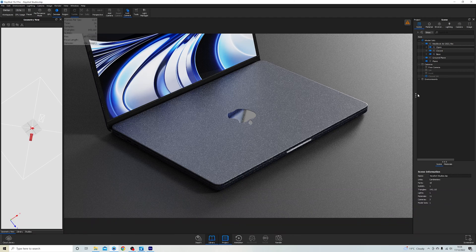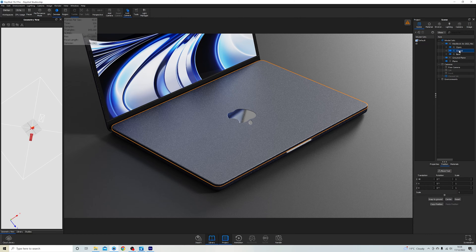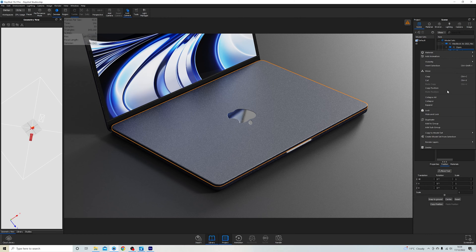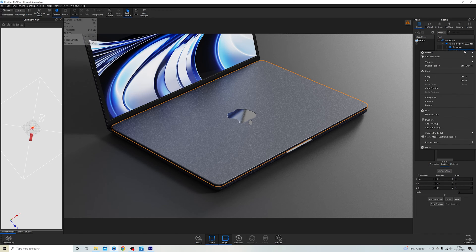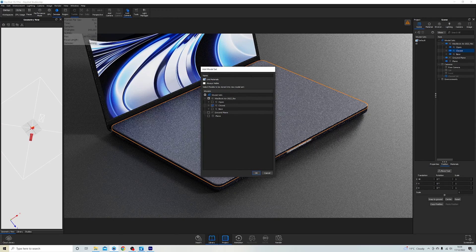To get model sets open in Keyshot, use the three-icon button down here. You can see that everything is currently in one model set. If I want to split these out, I just right-click on the part I want — in this instance I'll click on closed, select New Model Set, and call it 'closed'.